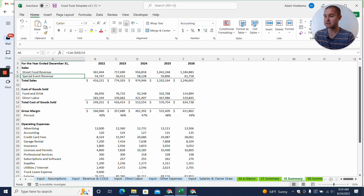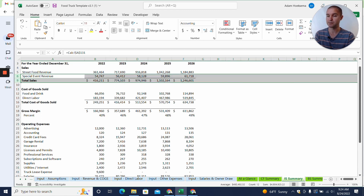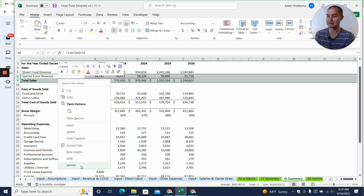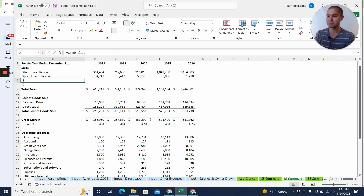Many of our templates have at least four revenue line items available. You'll notice this row jumps from six to nine, which means there are a couple of hidden rows. We're going to highlight those two rows, right-click, and click Unhide. We'll see there are two blank rows that don't have any data, and we're going to figure out how to add data to those.